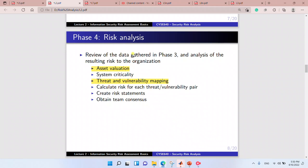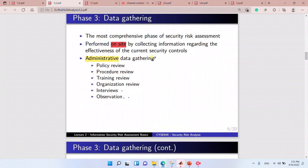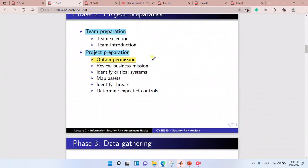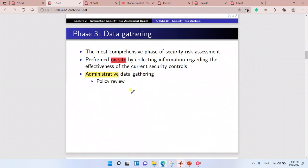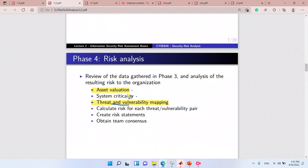Now phase four is the risk analysis. Now that we have our data, we want to analyze it. We perform asset valuation and determine the system criticality. We map the threat and vulnerability. In phase two we were mapping assets and identifying threats; now in phase four we map the threat and vulnerability and calculate the risk for each threat and vulnerability pair.